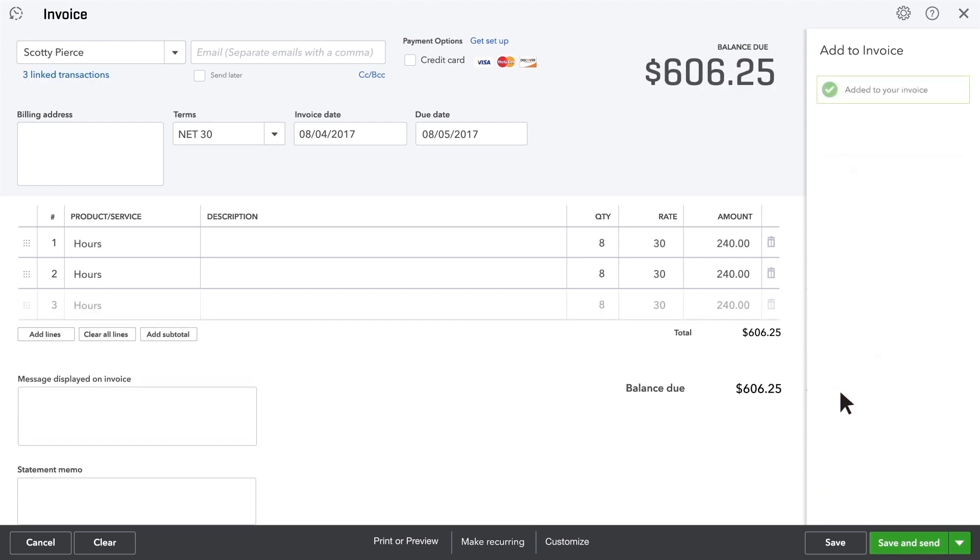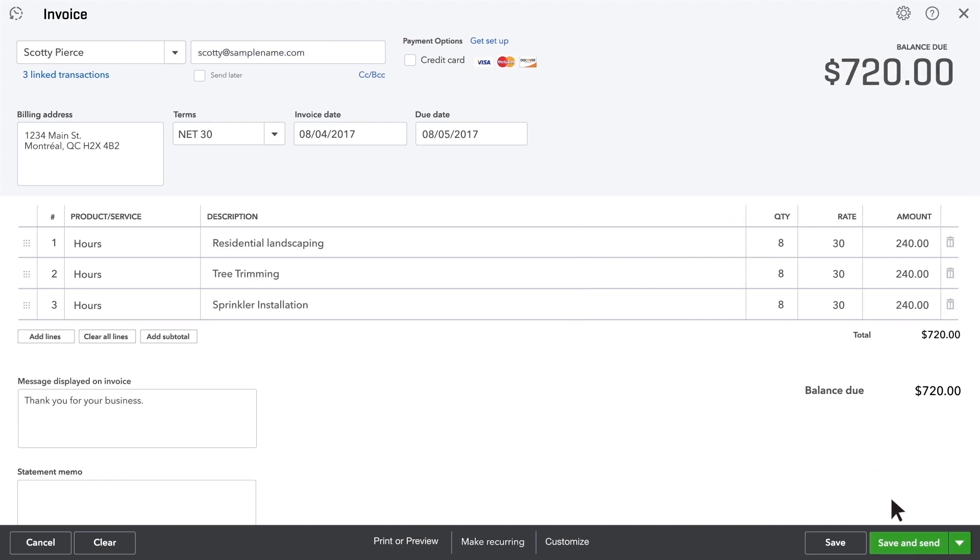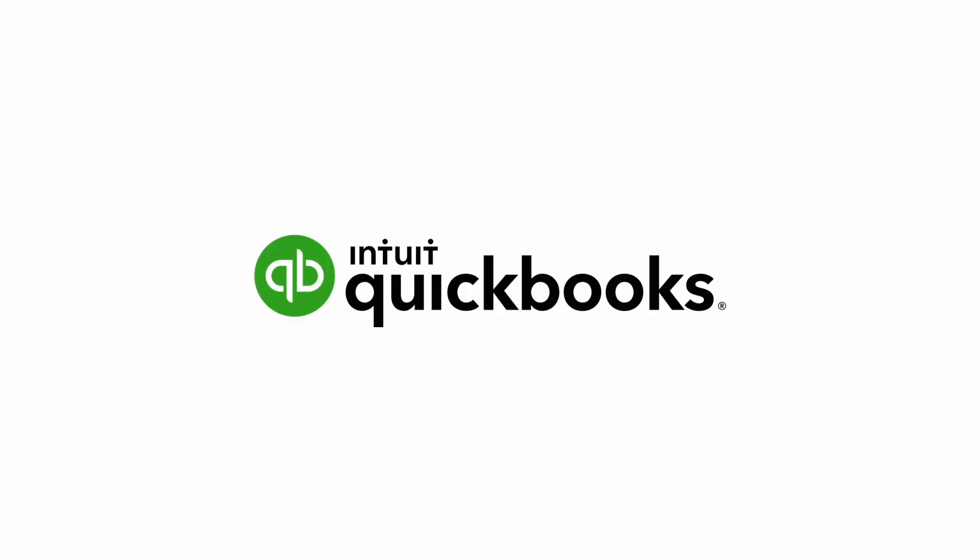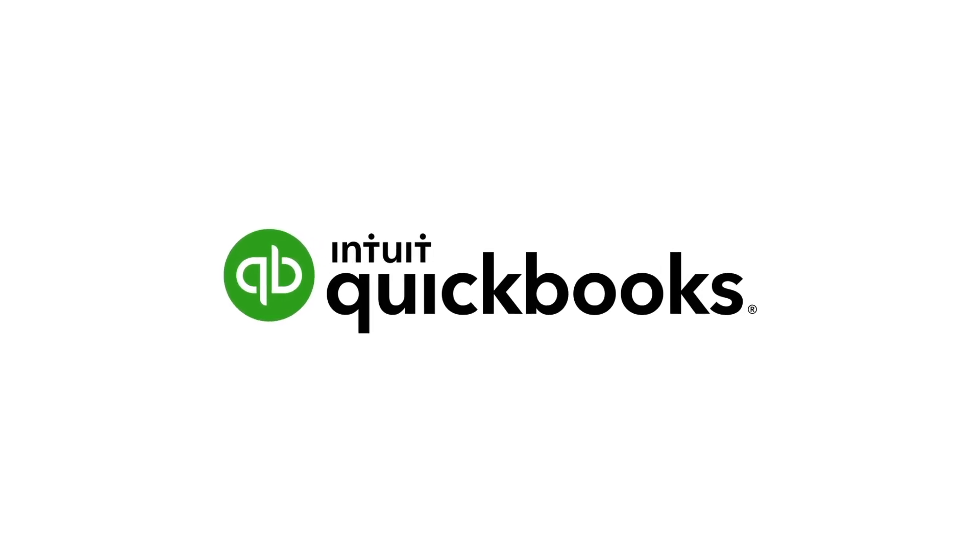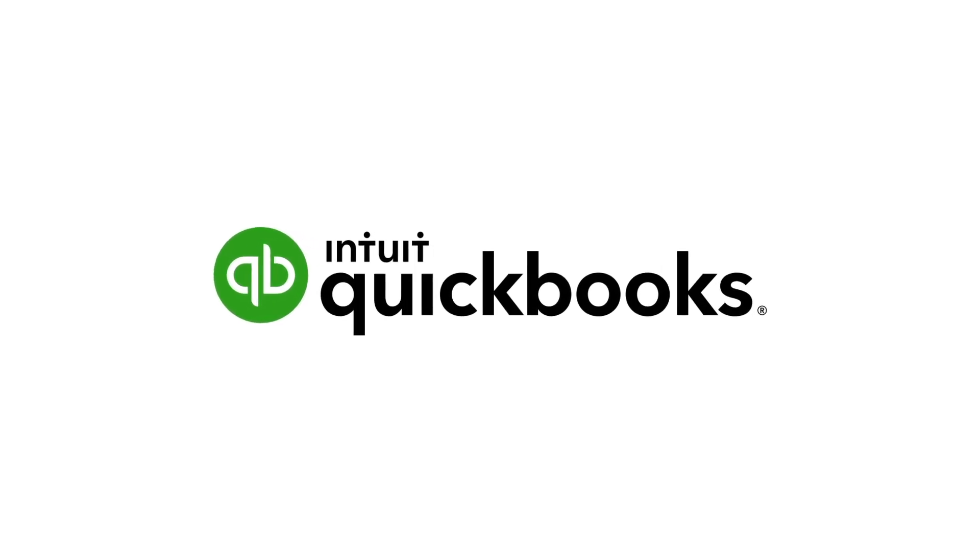And that's it! Finish up the invoice, send it to your customer, and get paid for your work. Now it's your turn. Start tracking your billable time so QuickBooks can work for you.